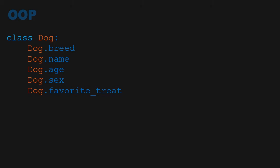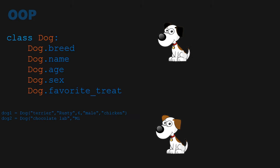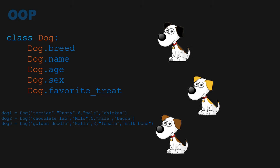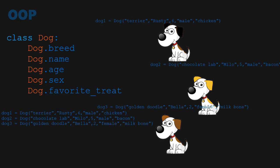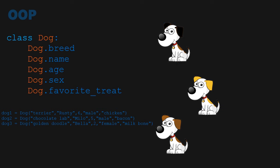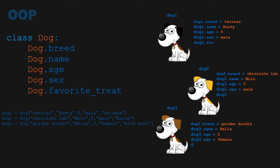With this basic template, we can now create objects of dogs inheriting from our dog class by passing in values as parameters for the attributes of a dog. Each different instance of the dog class created here is held in the three variables, dog1, dog2, and dog3.